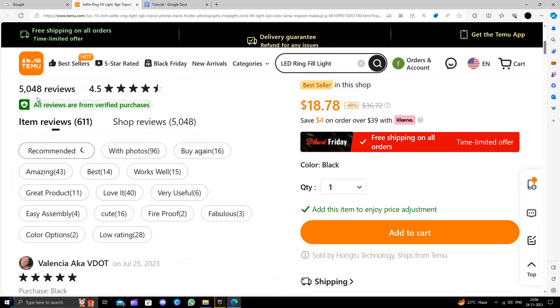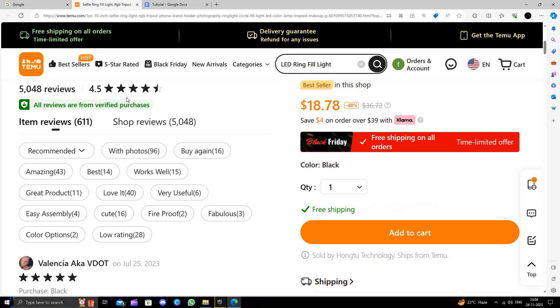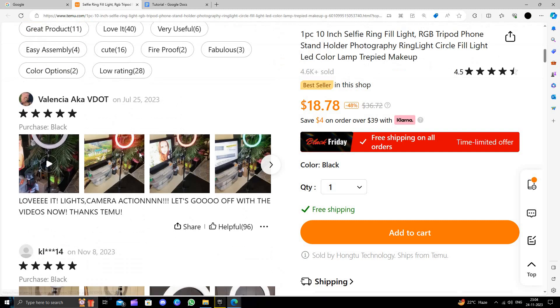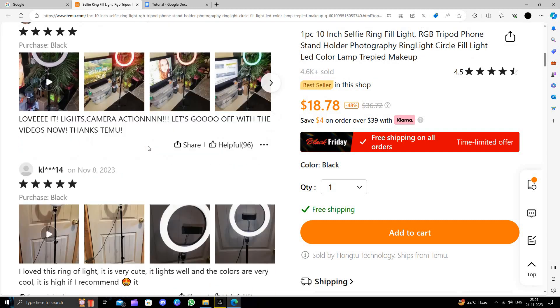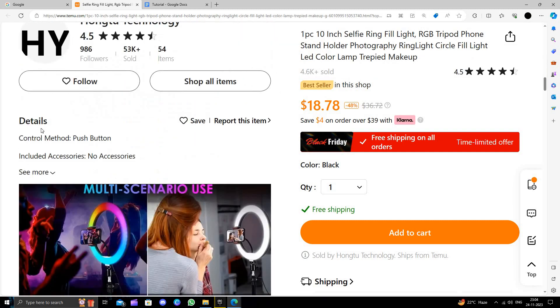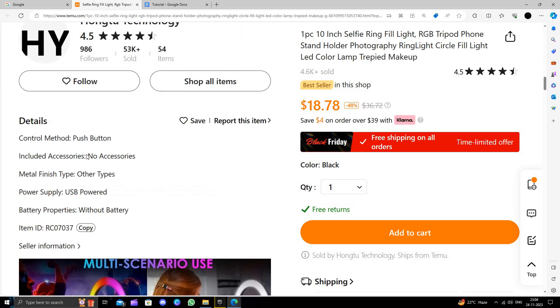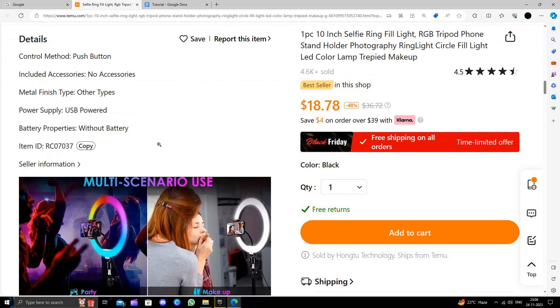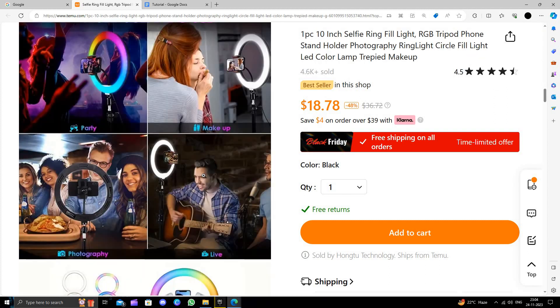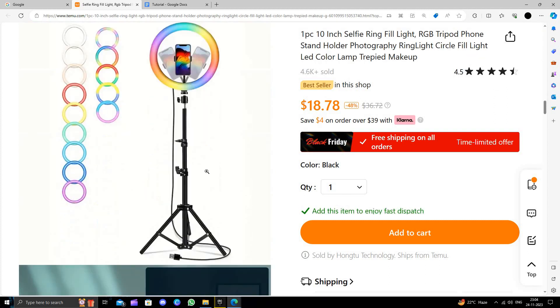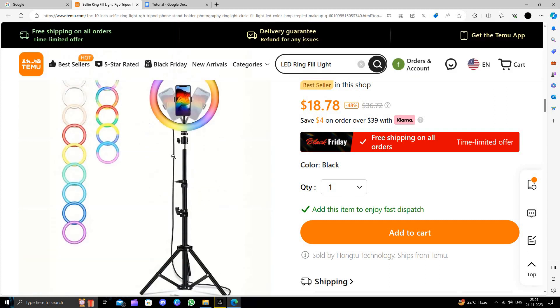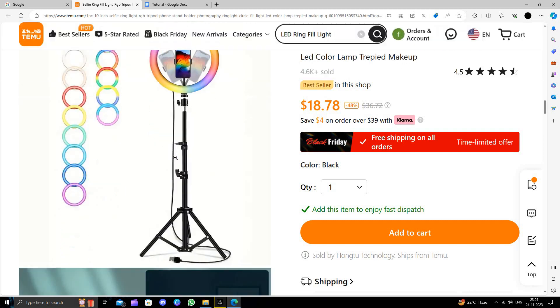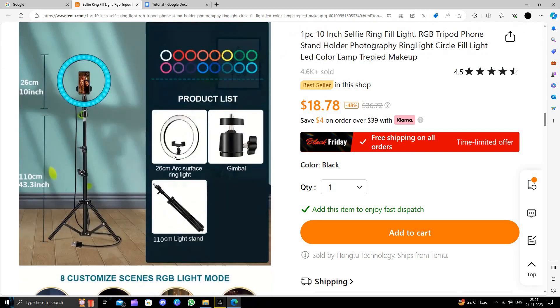So it comes with a review of 4.5 stars and here we can see the details also. It's a push button type and it is USB powered. So here we can see it will look something like this. It is a very useful product.